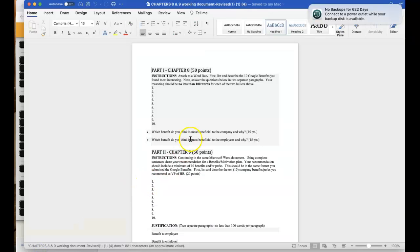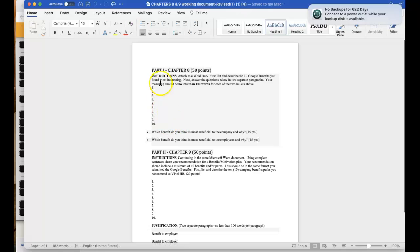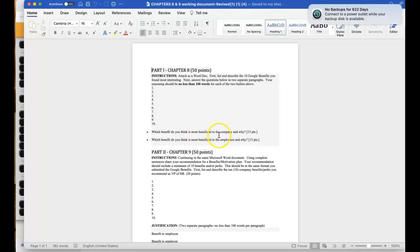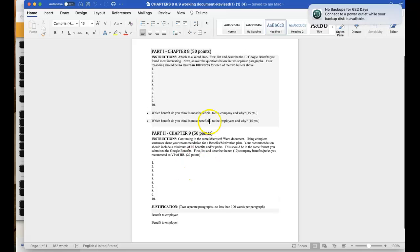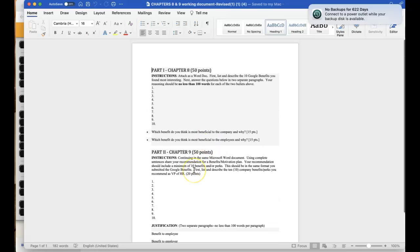And so here you'll type in the ten benefits that Google offers and their explanations. And then you'll tell me which one you think is most beneficial to the company and why. Which one for the employees and why. And then you're going to do the same for the benefits or benefit plan that you come up with yourself.